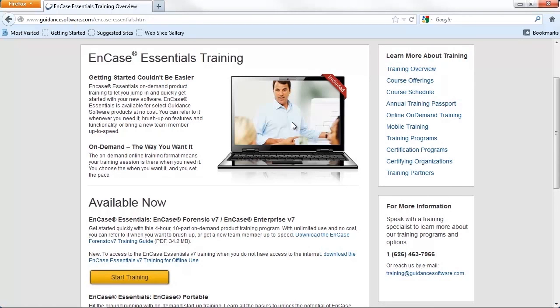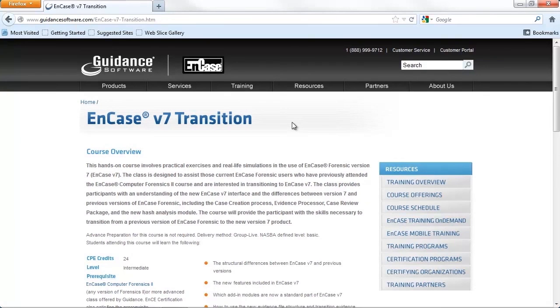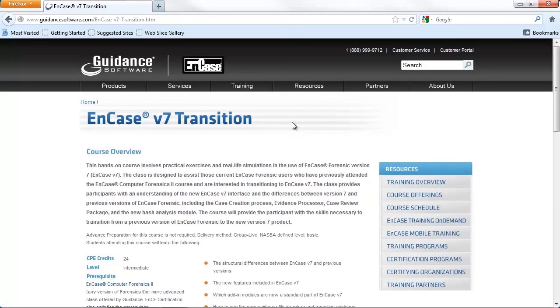I'd also encourage you to explore taking one of our v7 training courses, either on demand or in person, at one of our training facilities. We also have a course that is specifically designed with the v6 user in mind who is transitioning to v7, and it's called v7 Transition. This course will walk the v6 user through the investigation process in great detail.